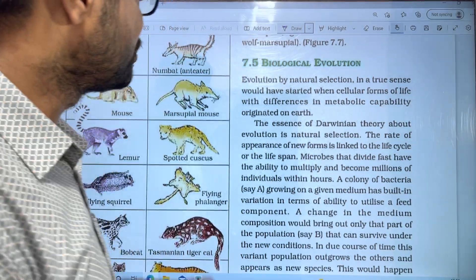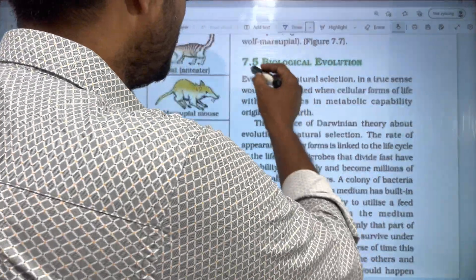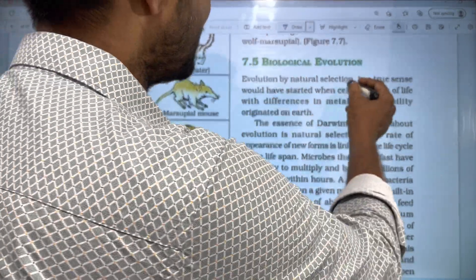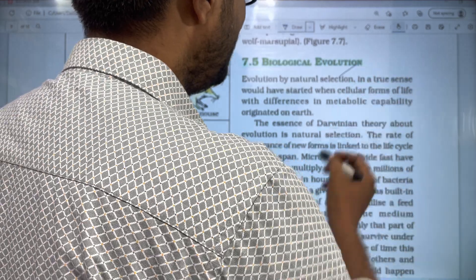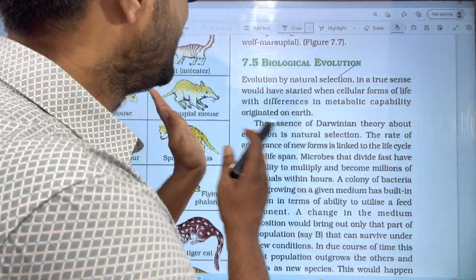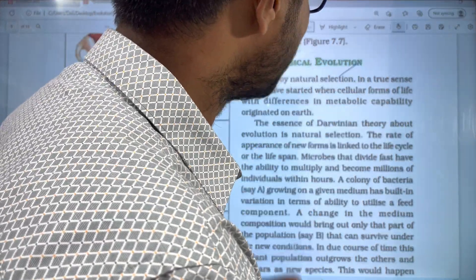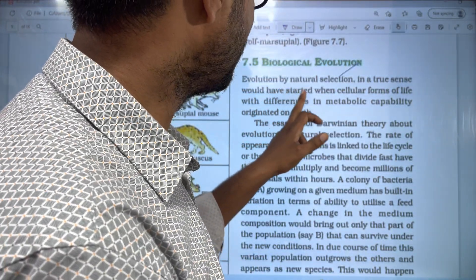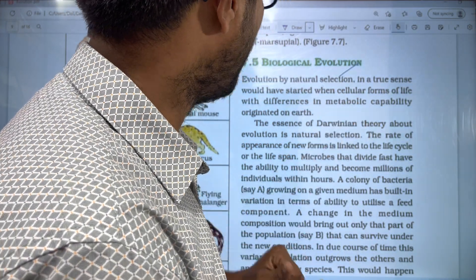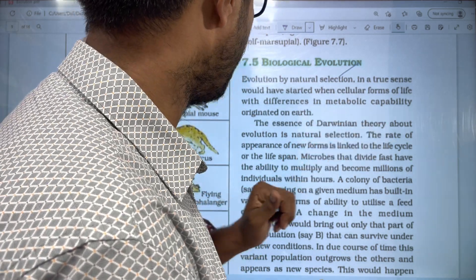First, evolution by natural selection. Evolution is done by natural selection. In a true sense, it would have started when cellular form of life with differences in metabolic capabilities.